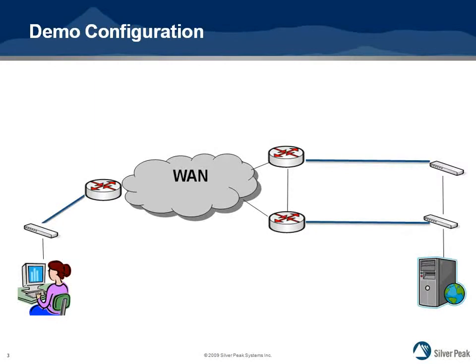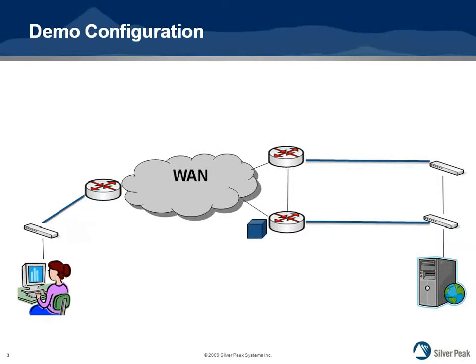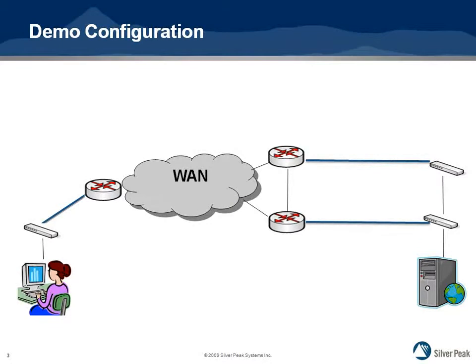The first scenario you'll see is the video stream sent through the WAN without SilverPeak appliances in the network. At this time, the WAN has no loss or jitter. This configuration is the baseline and the video is expected to be comparable to video over a LAN.